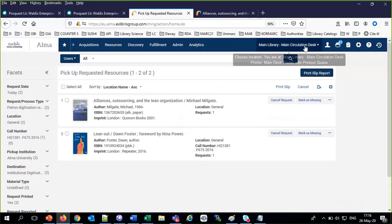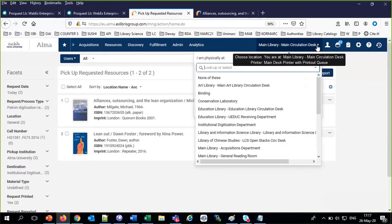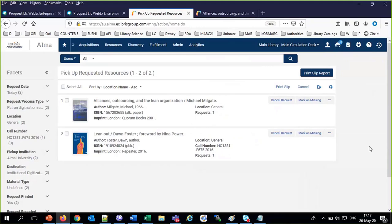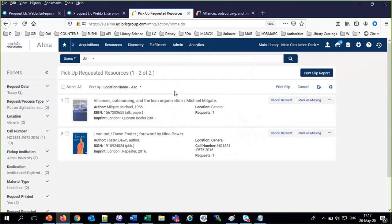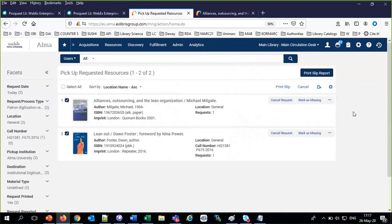These are going to be in the pick-from-shelf list under Fulfillment > Pick from Shelf. The pickup location is set according to the circulation desk. When choosing the location, you see the locations for which you are an operator. I'm an operator in all of the locations, and you just choose the one you want. This is the main circulation desk, so we're at pick-from-shelf in the main library.